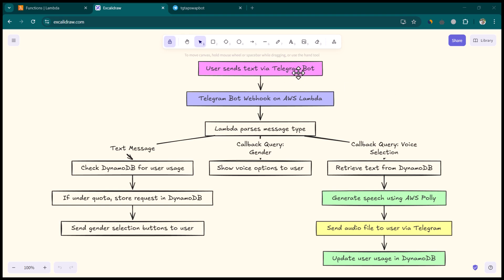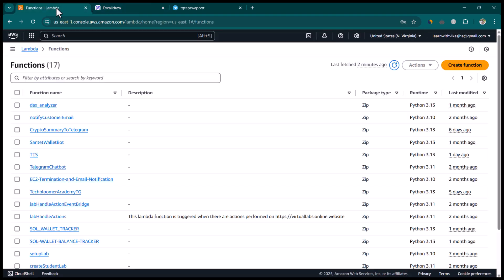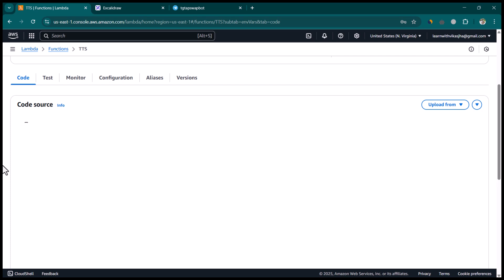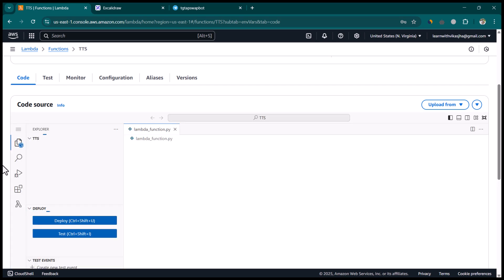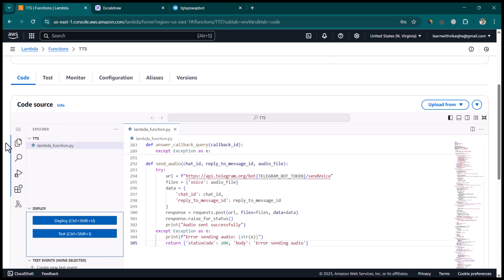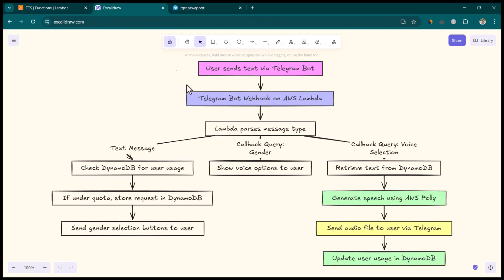The user will be able to send any text to the Telegram bot, and then the Telegram bot is going to send that text to AWS Lambda. We are using AWS Lambda because it is serverless, so we don't really need to set up any server. The cost is almost free — for the first 1 million requests per month you don't pay anything, and even at 2 to 3 million requests the cost is only around 1 to 2 dollars.